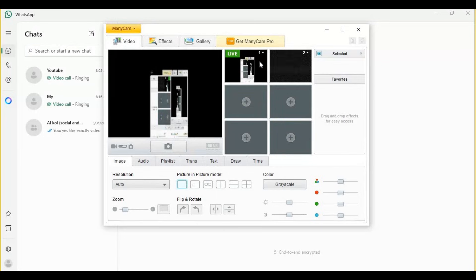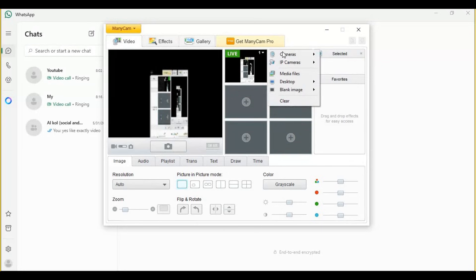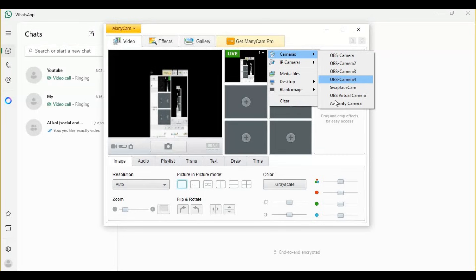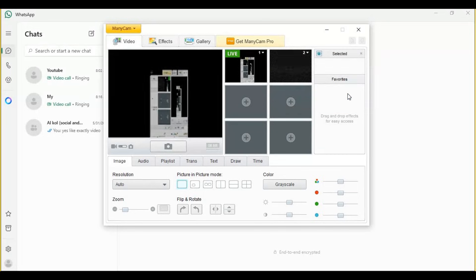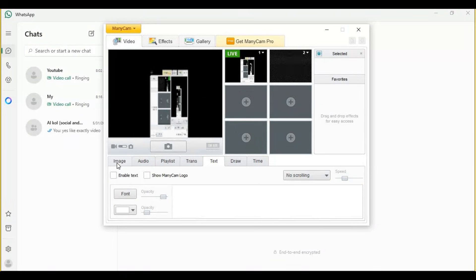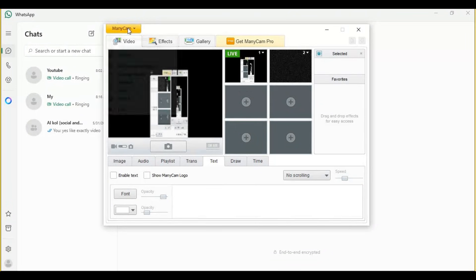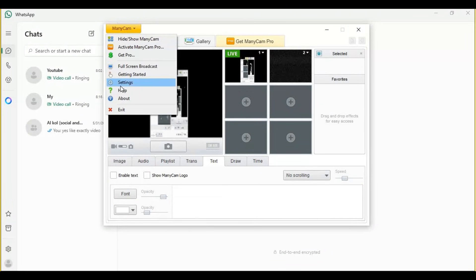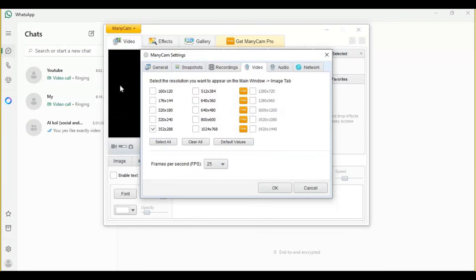Just in the source option, use OBS Virtual Cam as your cam. This will have your swapped face displayed in the source. If you are using the same ManyCam I am using, you can go to its settings and choose the resolution to what I am choosing. With this resolution, you won't have dark borders.